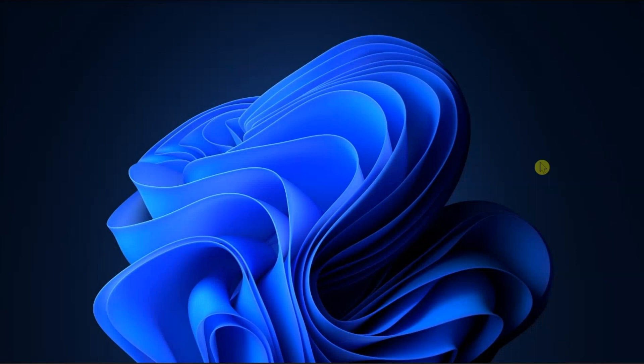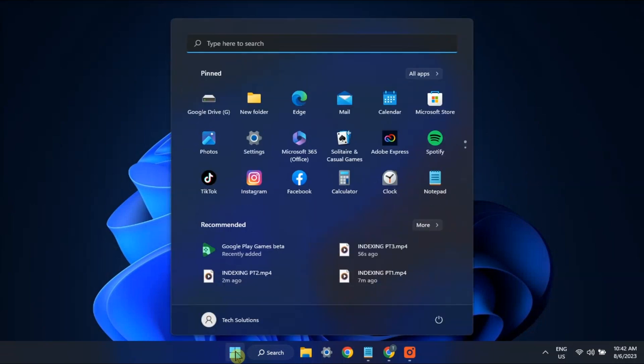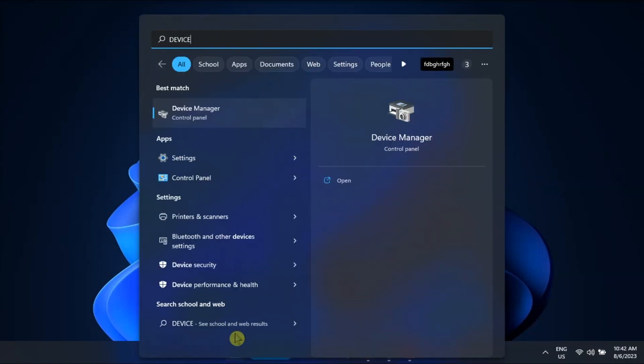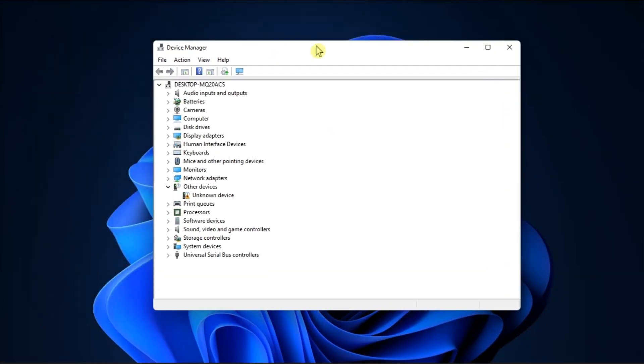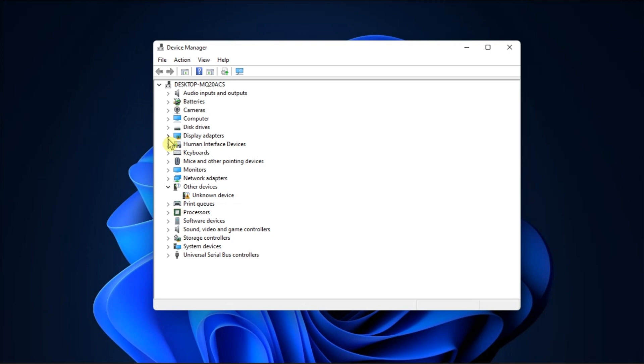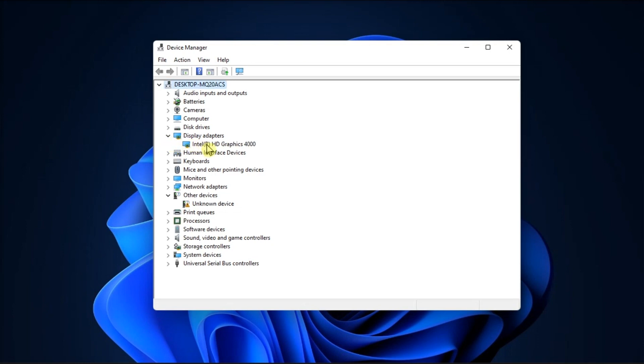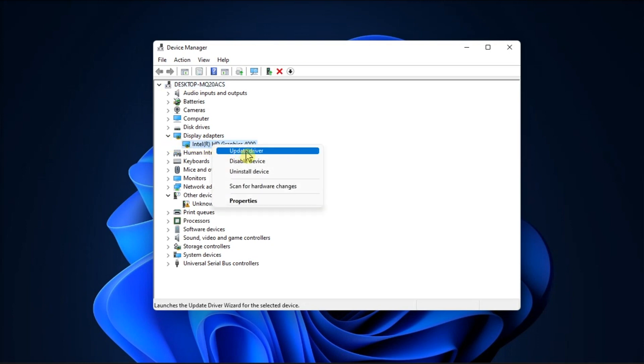First, be sure to update your graphics to the latest version. To do it, open the device manager, click on the display adapters, right-click on graphics driver, and select update driver. Then, restart your machine and check if the video playback is still delayed.